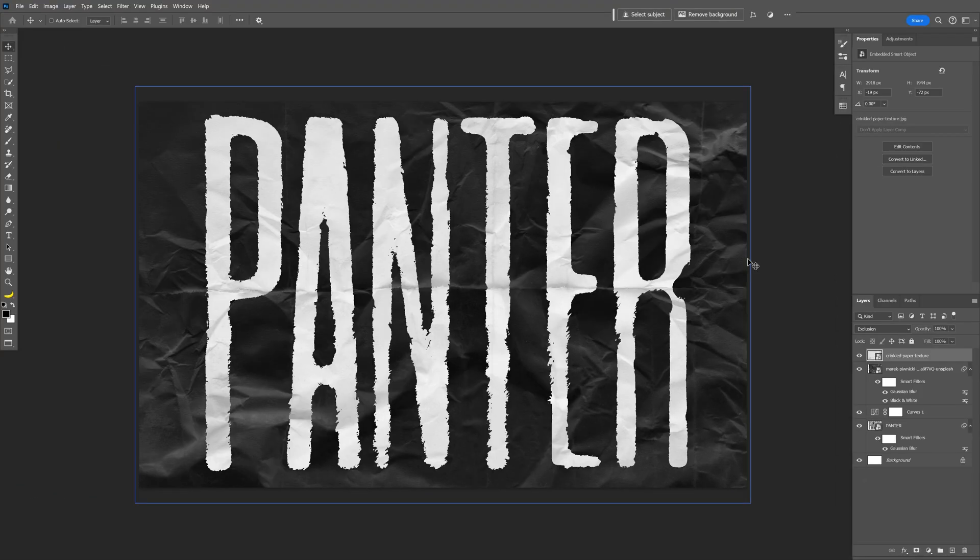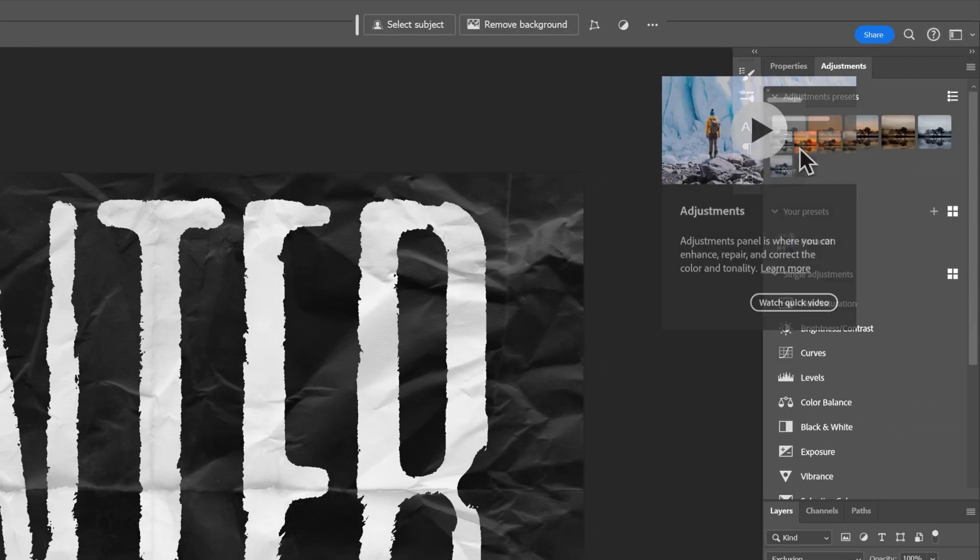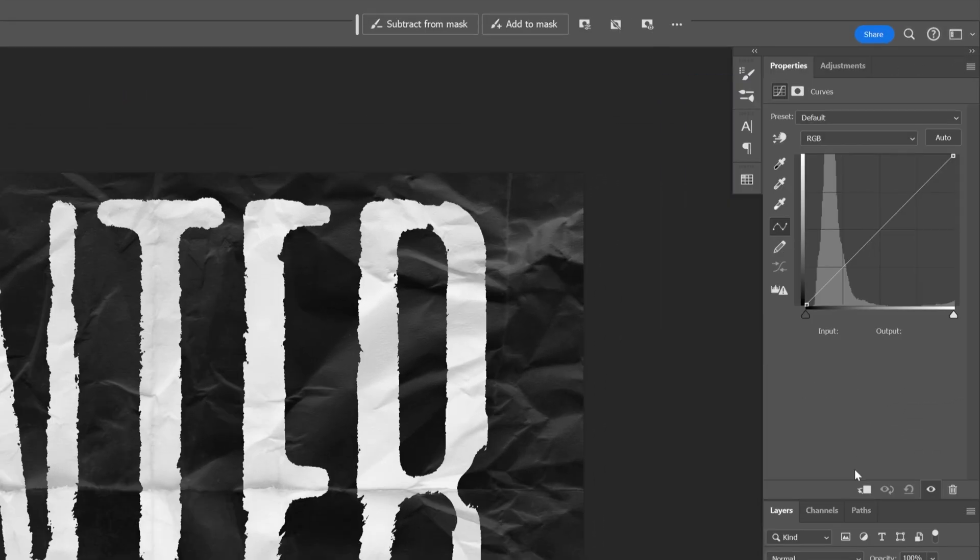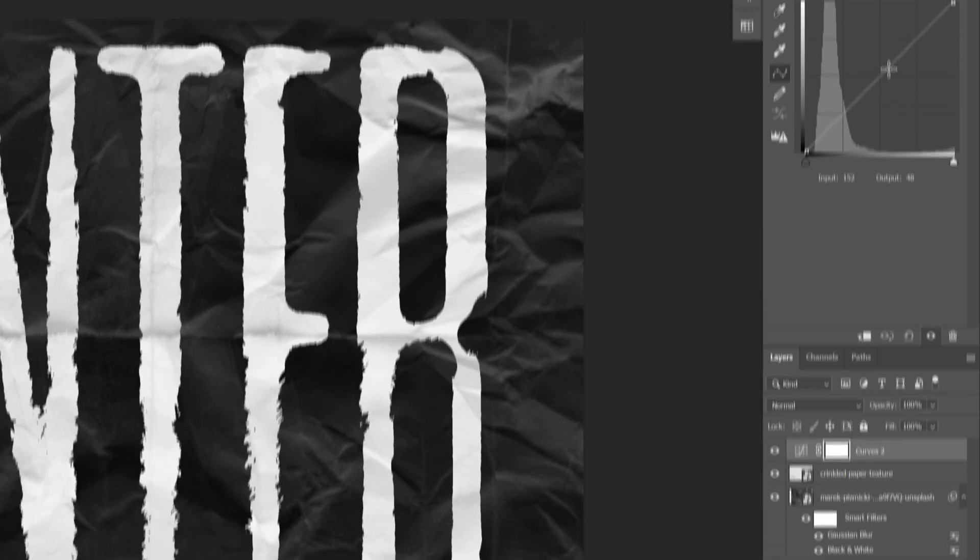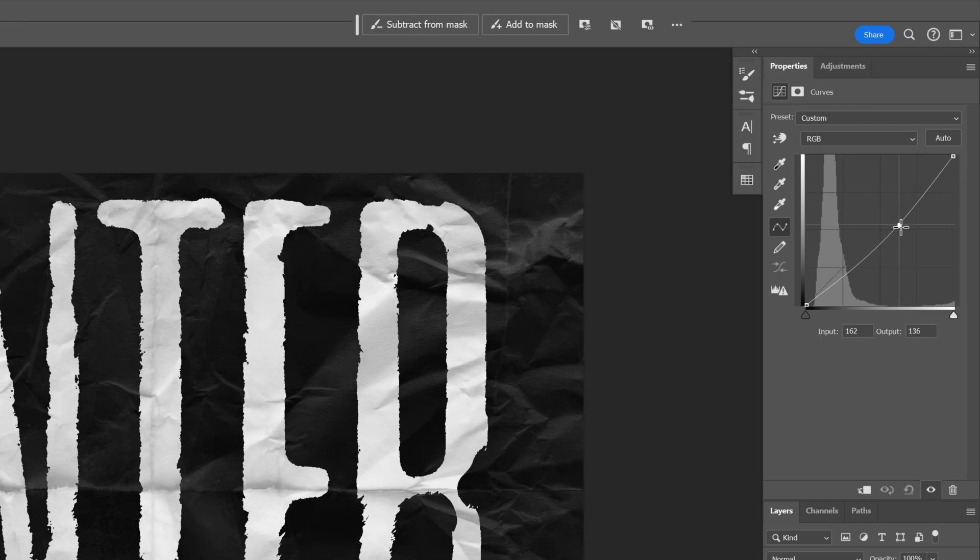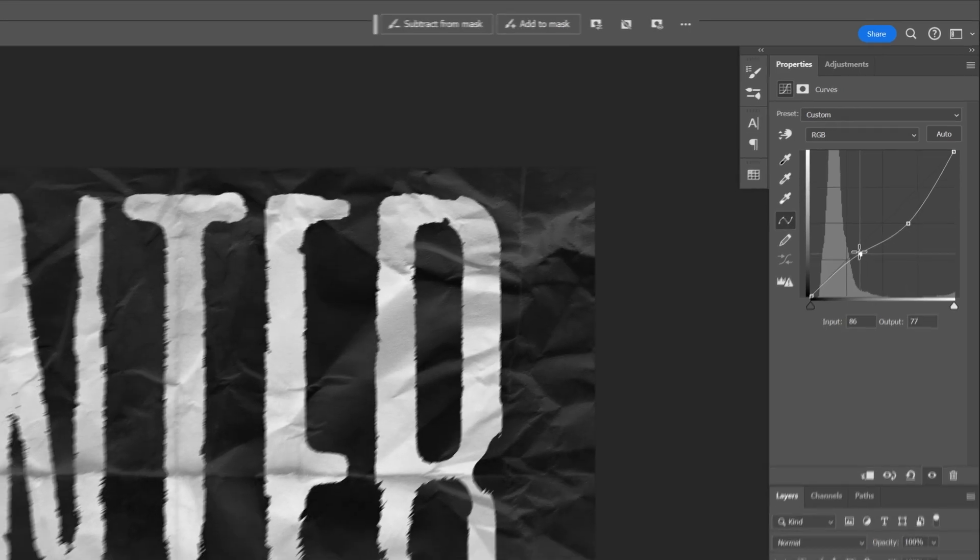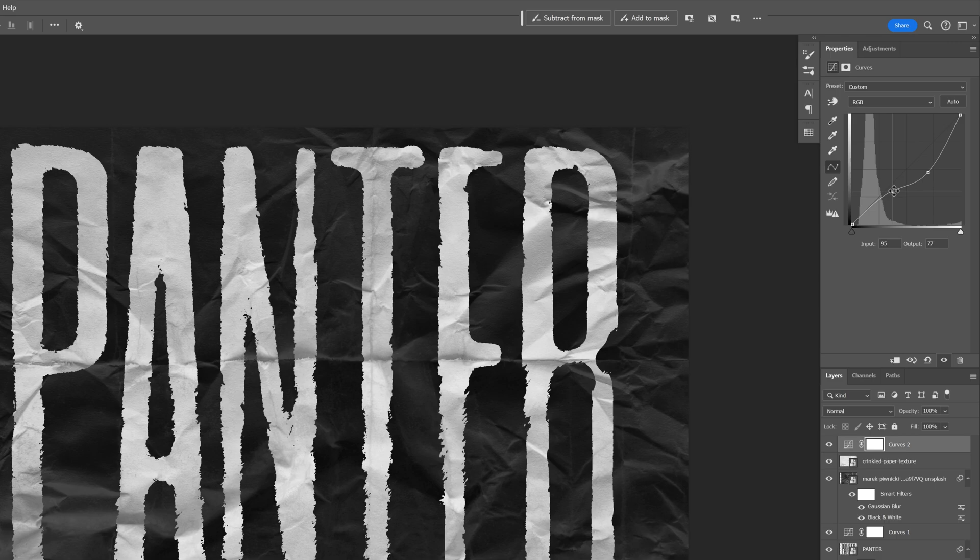You can also add more contrast if you want. I'm gonna go back to Adjustments, select Curves again so it's gonna be on the top here, and I'm gonna adjust the contrast, increase or decrease however you like. Check this out, it's gonna make it even more rugged.